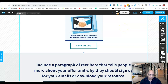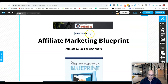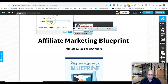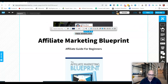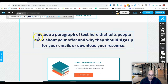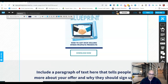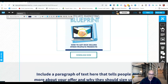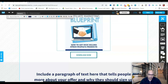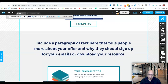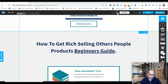Do the same thing for the free download button — link it to section four as well. Now include a paragraph of text that tells people more about your offer and why they should sign up. Rather than brainstorming, I'll use a line like 'How to get rich selling other people's products — a beginner's guide.'